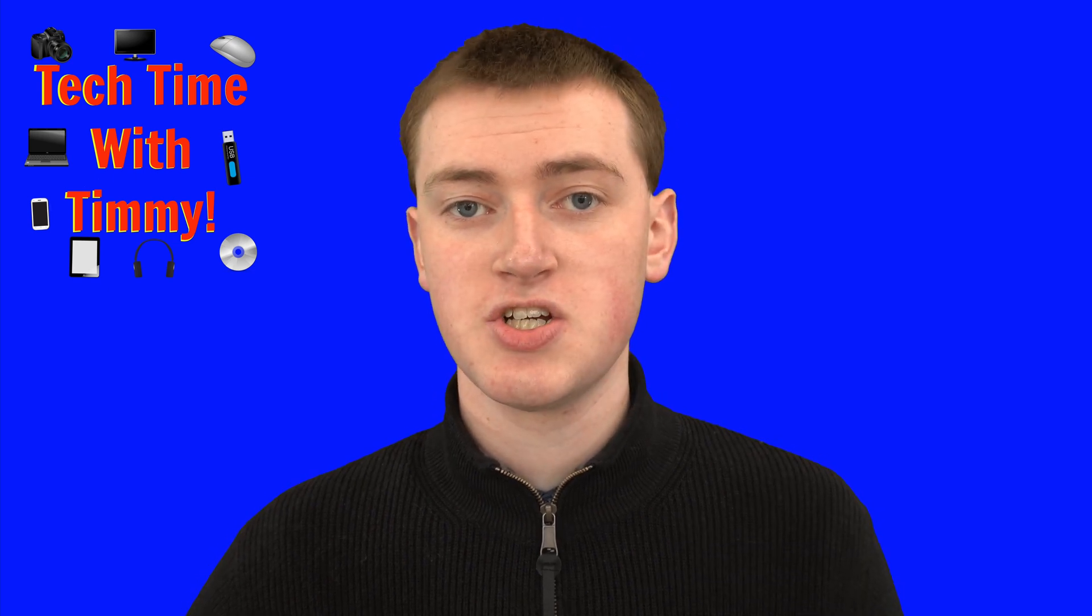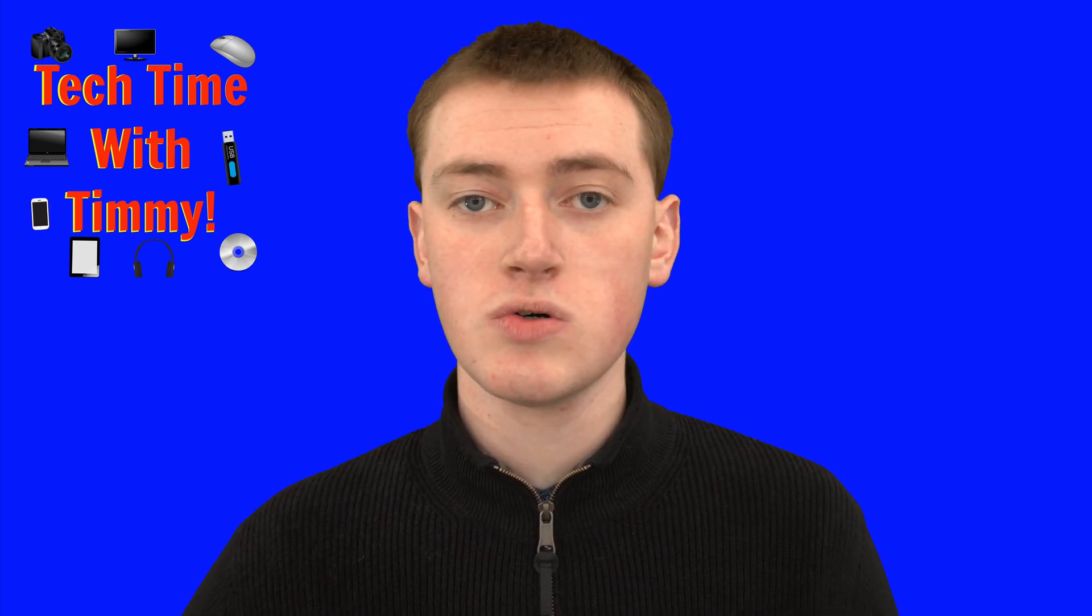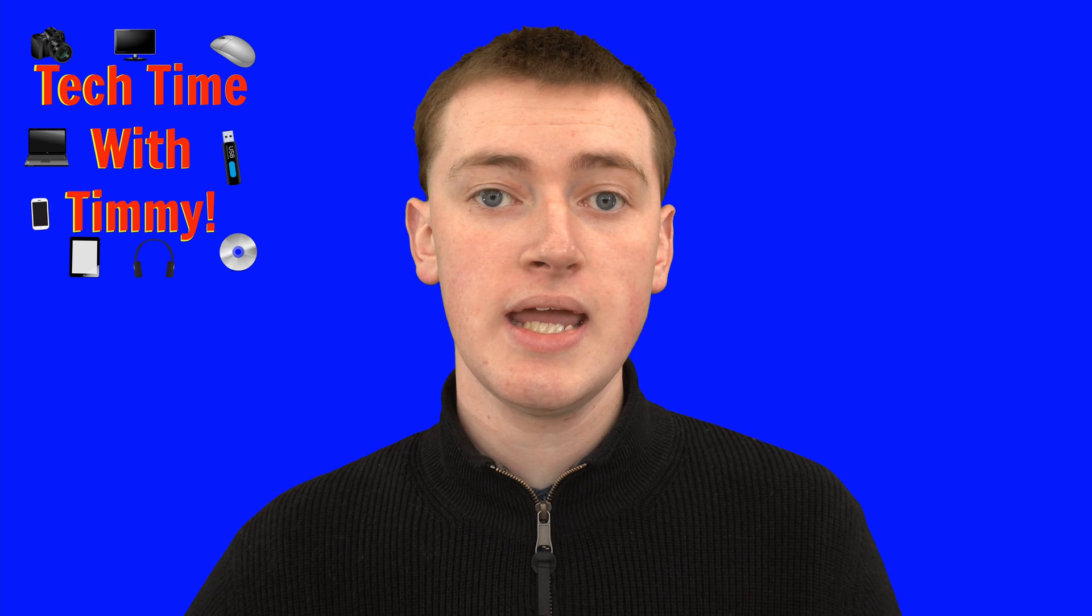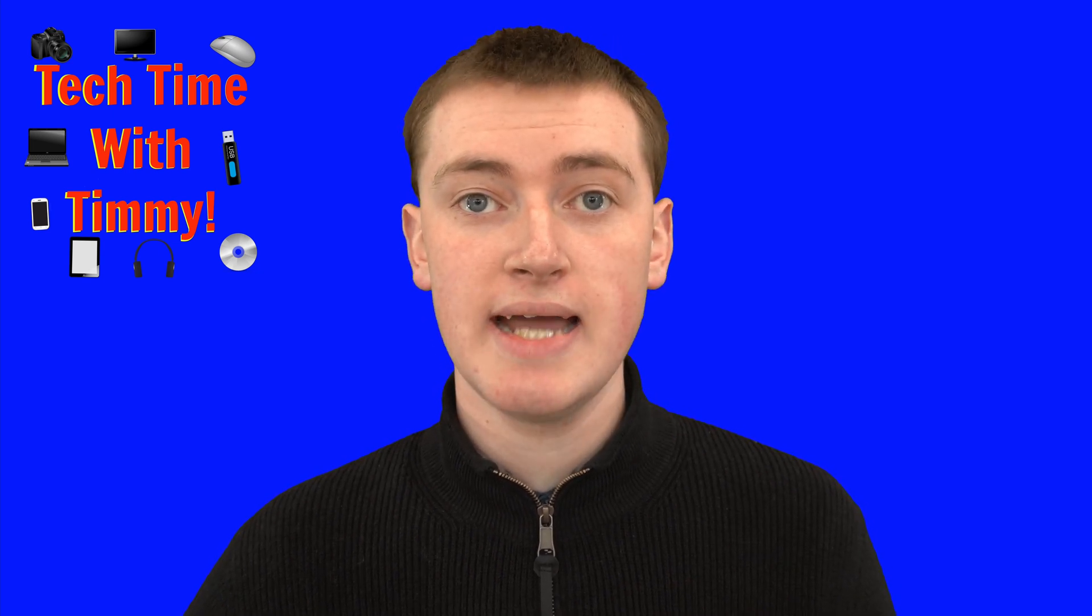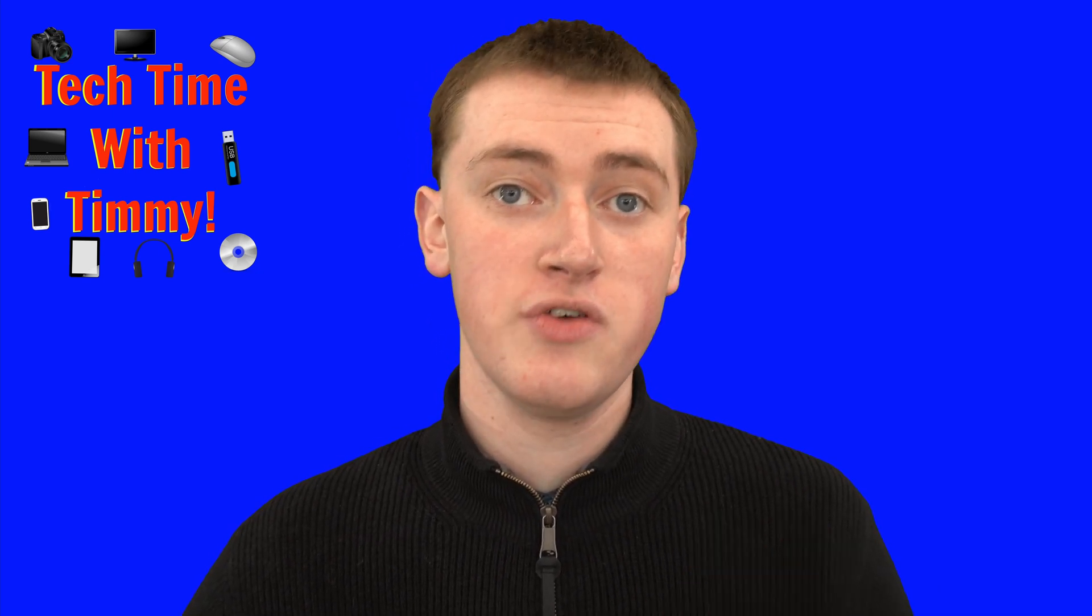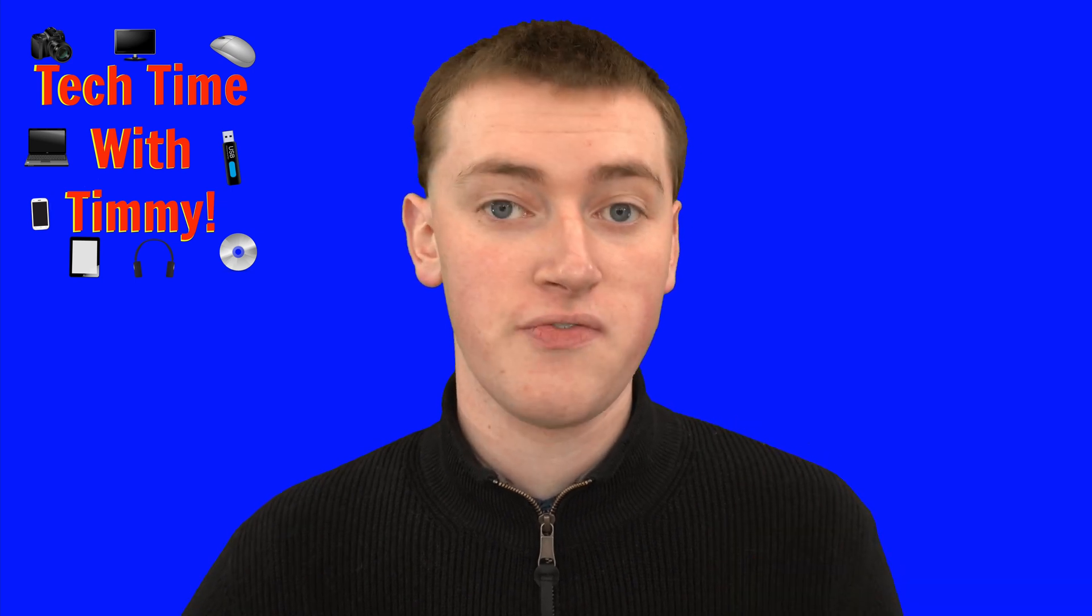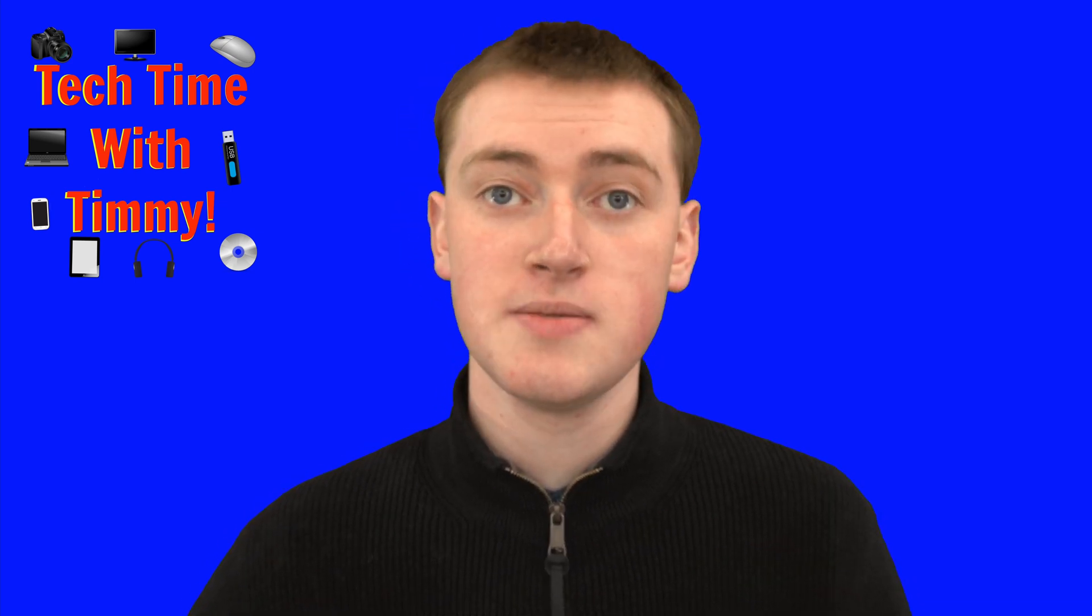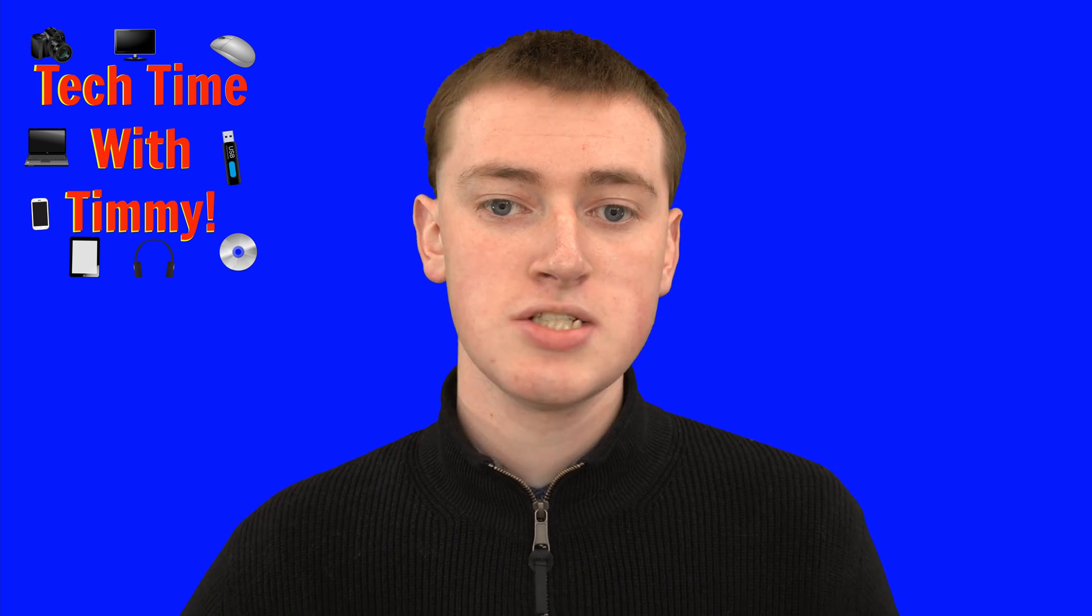In this video, Timmy's going to show you how to add a GIF in Google Slides. So if you're making a presentation in Google Slides and you want to add a GIF to it so you can have a moving picture of something to make it more fun and interesting, in this video Timmy's going to show you how you can do that.